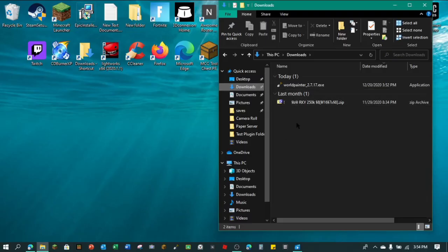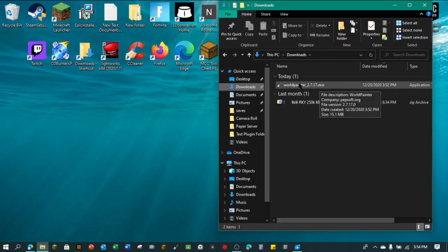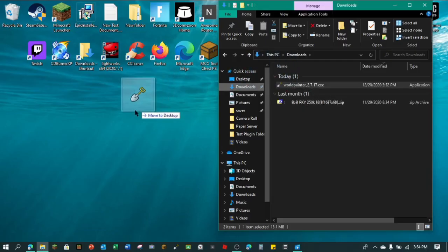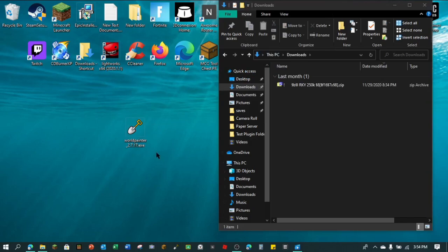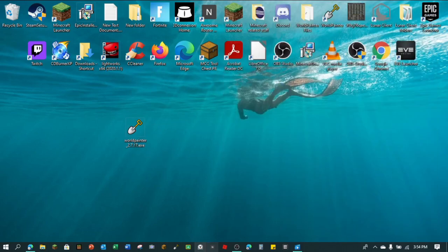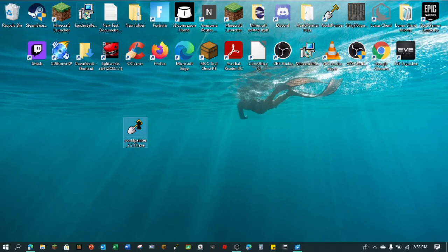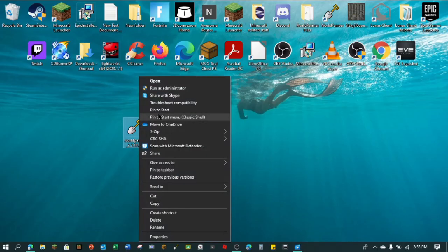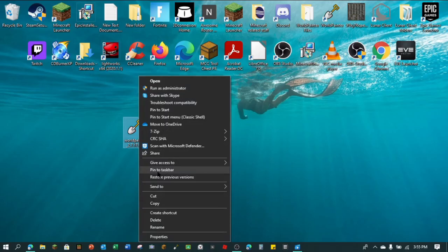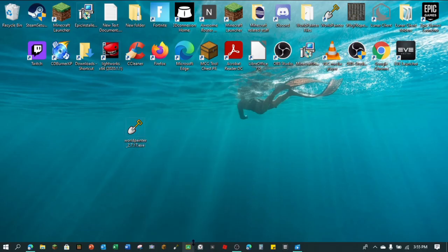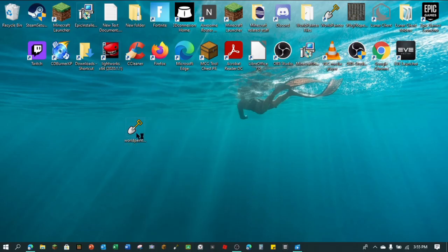Minimize this, go into your file explorer and go into downloads. Alright, so once you're in your downloads right here, you will see WorldPainter and then the version and then .exe. So you just want to drag this out right here. As you can see, I've actually put mine down here. The way you do that is you just right click and you go pin to taskbar. Click that and we'll do it.